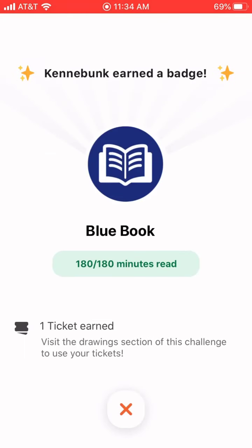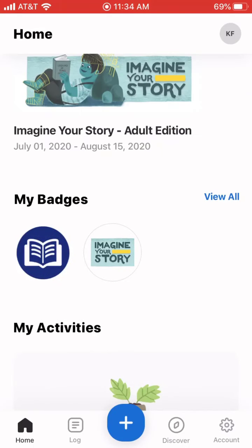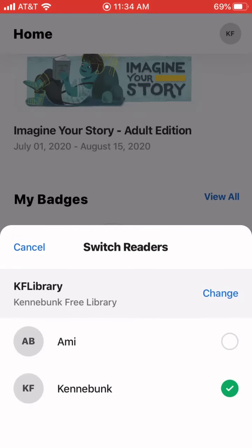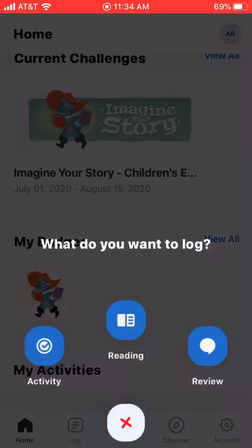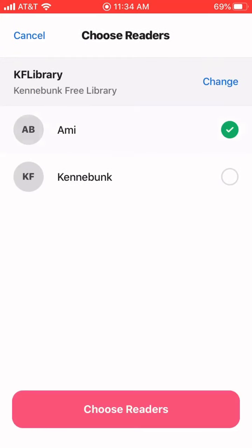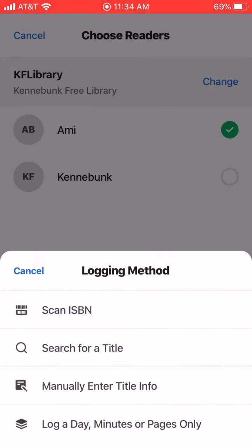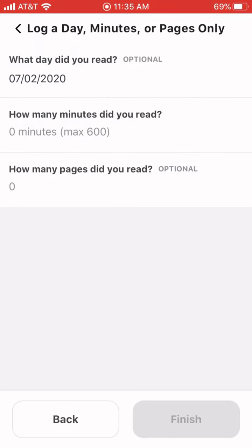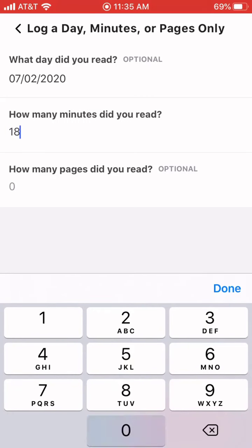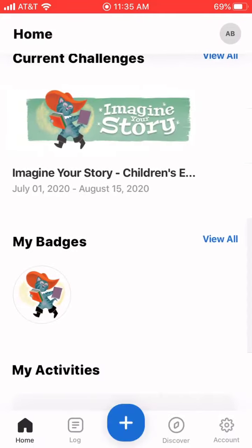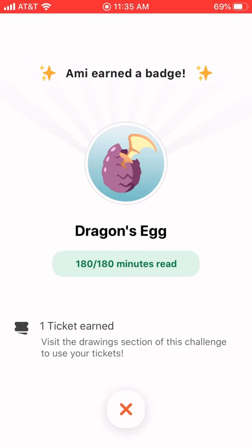I've unlocked an extra badge and earned one ticket. For every three hours that you read, you'll earn a badge and a ticket to enter one of our 10 different raffles. I'll show you how to redeem those tickets in just a moment. First, I'm going to log Ami's reading — I toggle over to her account, log reading, choose Ami, and log minutes. We'll say that Ami also had a big reading day and did her three hours. She has unlocked the dragon's egg badge and has also earned one ticket.